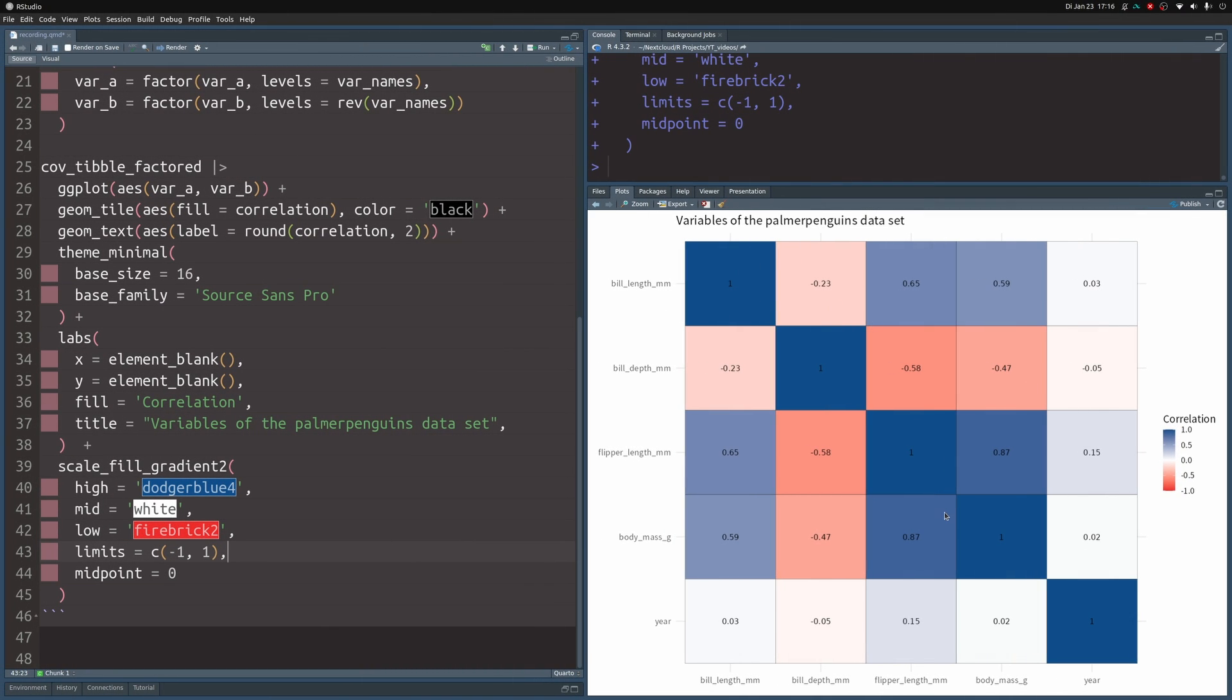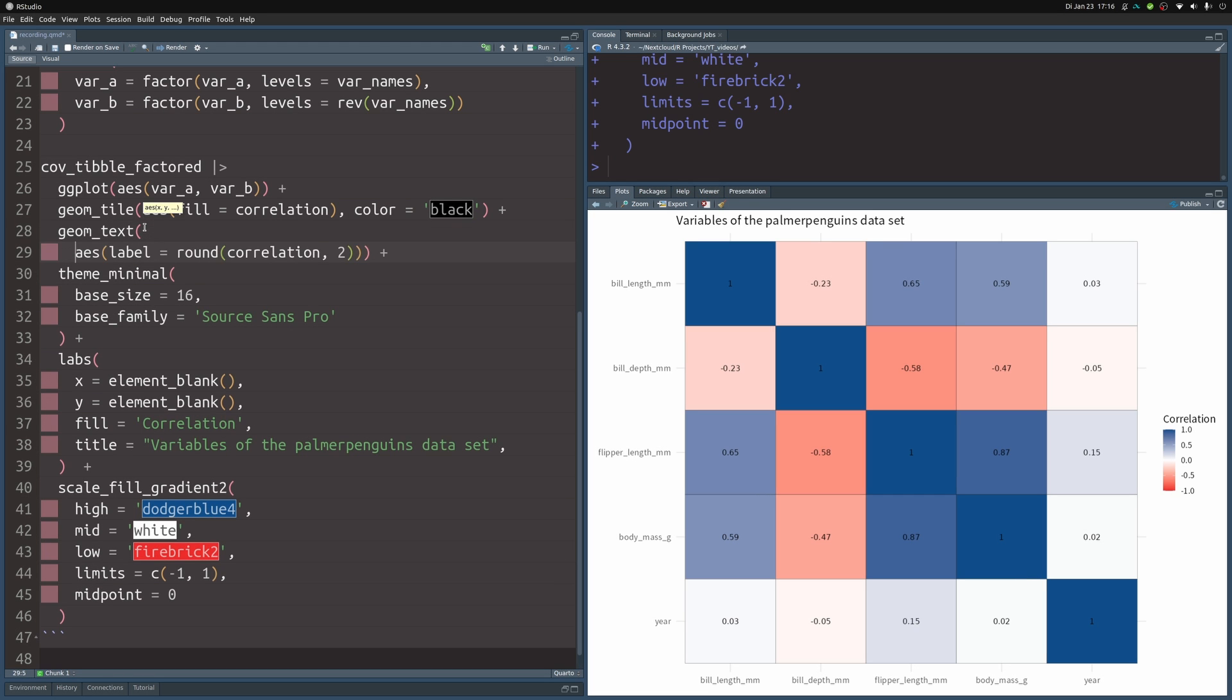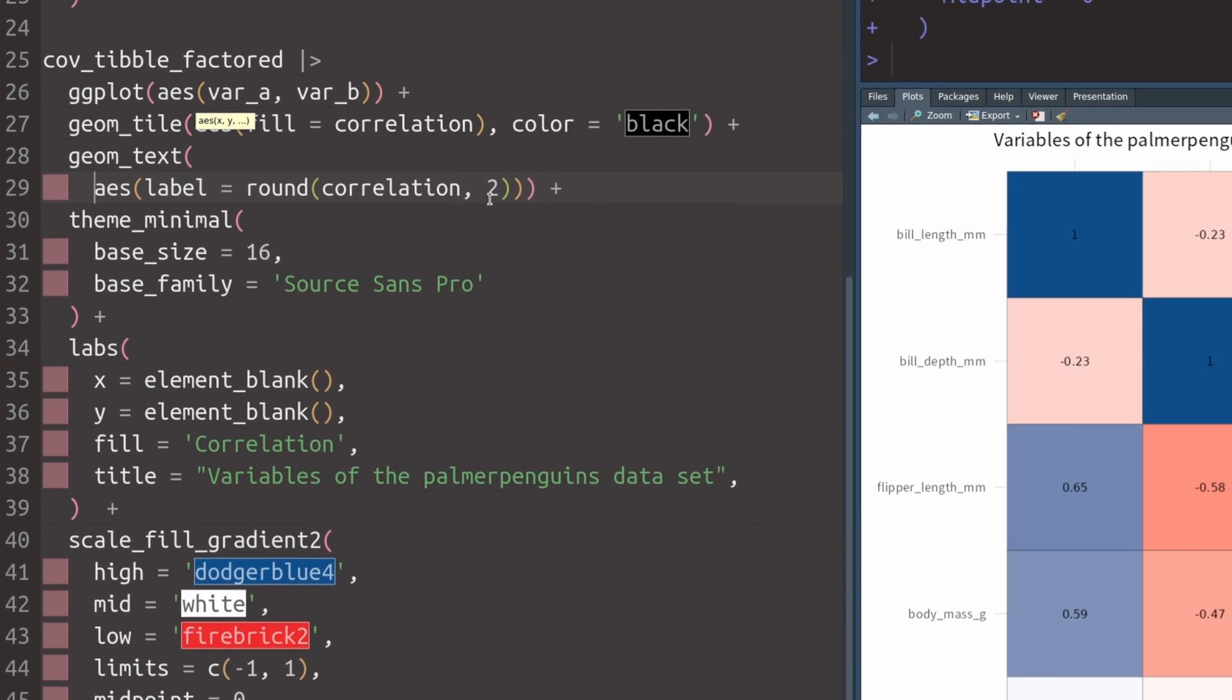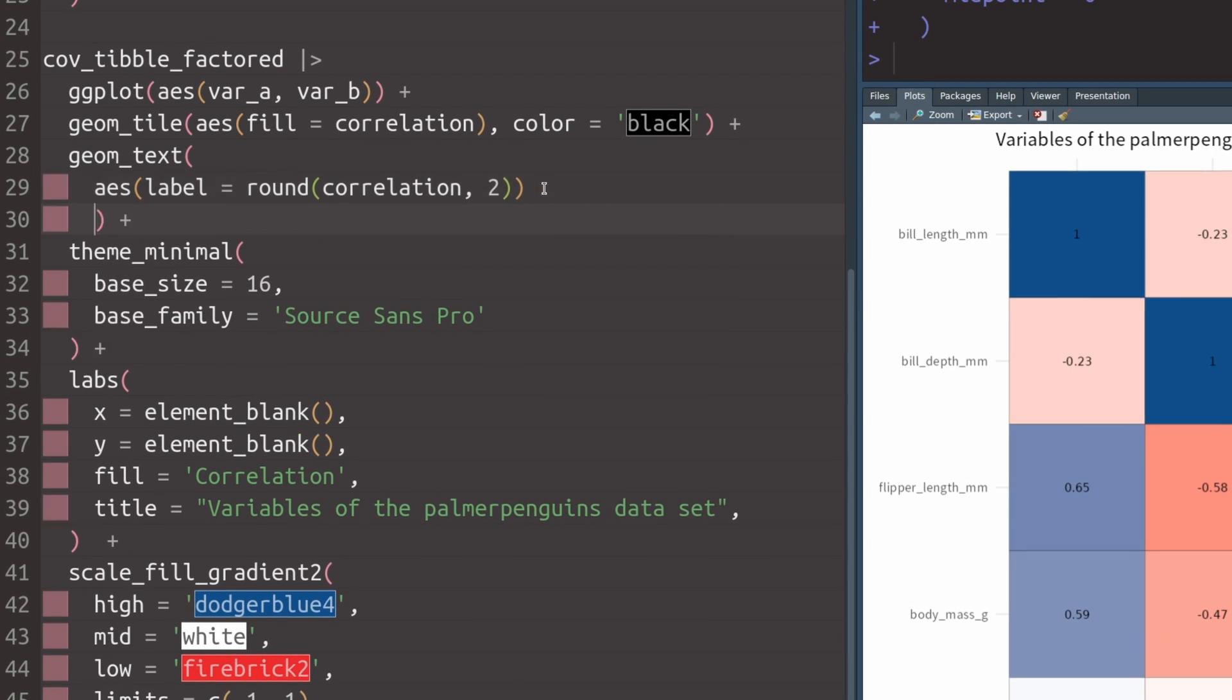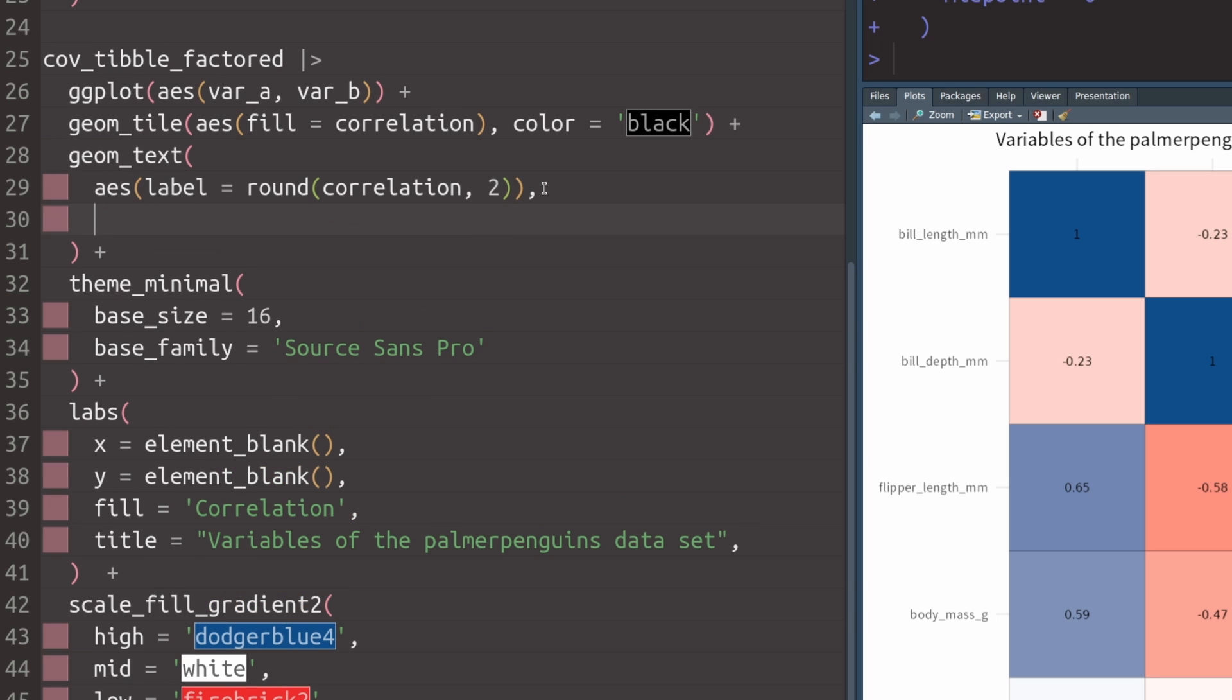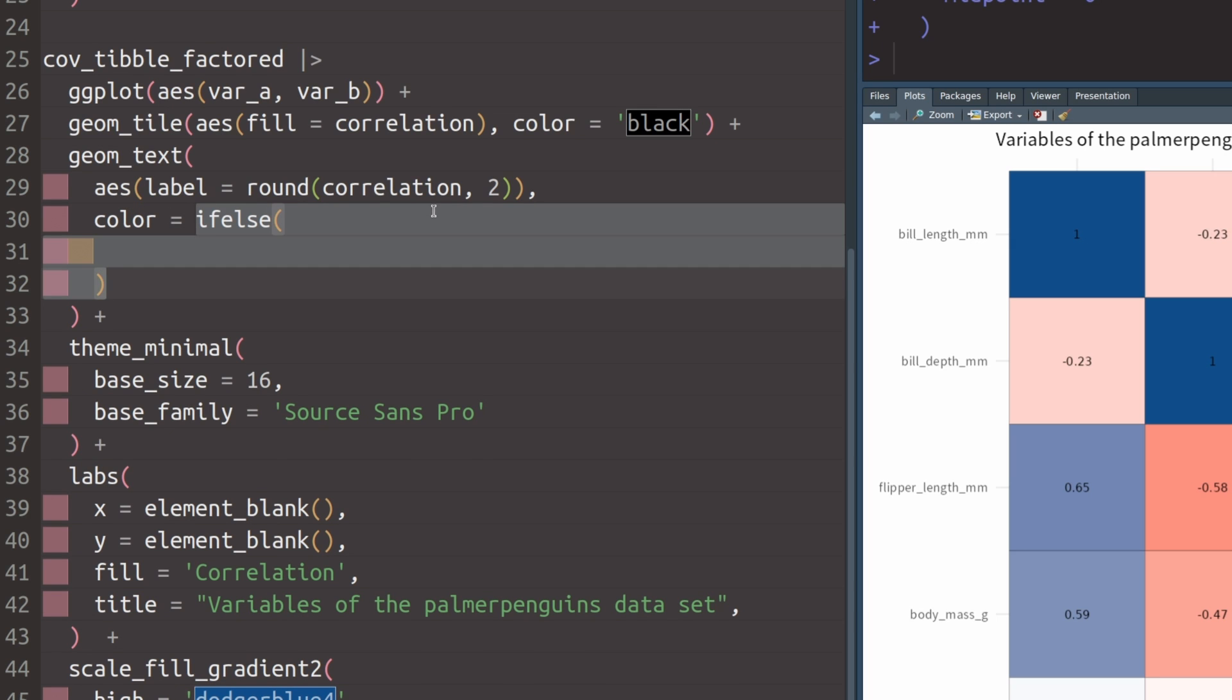Next, we should probably make the labels inside of the tiles a bit nicer. For example, they could be larger and bolder so that they are easier legible. And also for the labels that are inside of dark colored tiles, we should probably switch the text color to white. So that's why we go into the geom_text layer, make some room here, and then we can work on things like the color. As I've just said, we want to make sure that things are differently colored depending on the strength of the correlation.